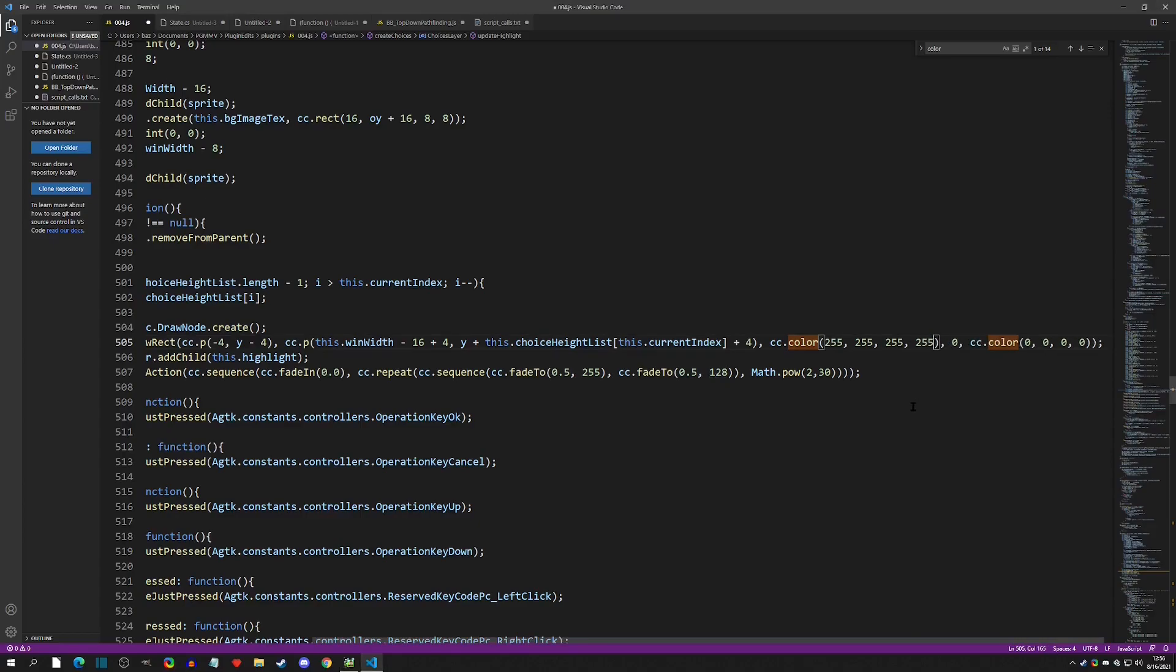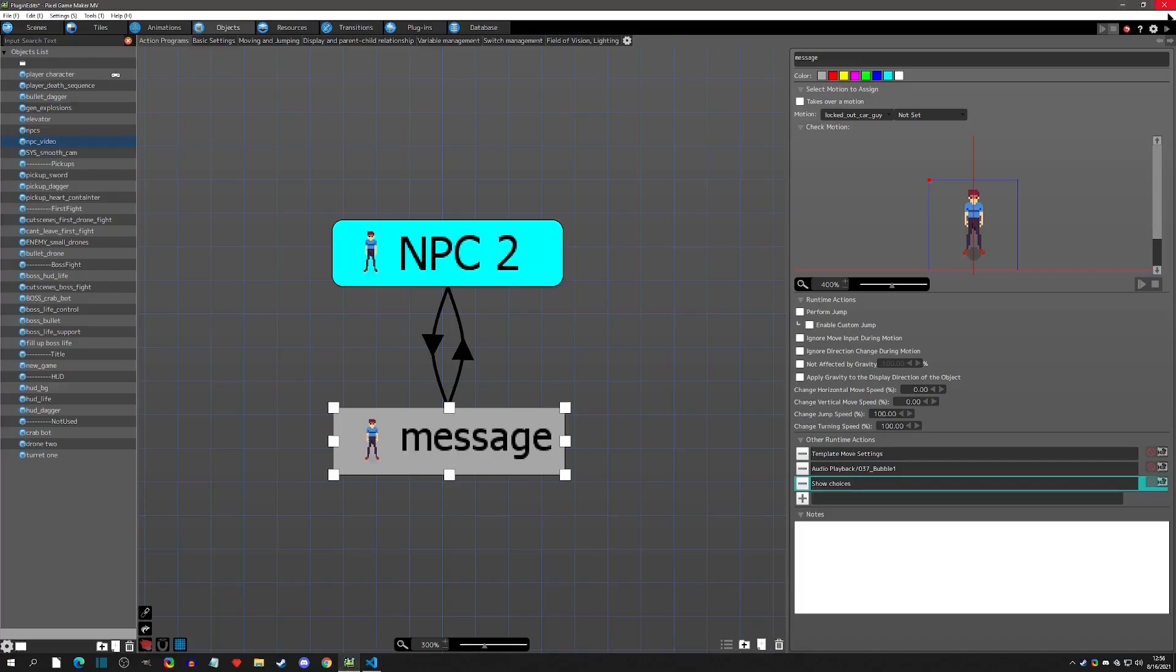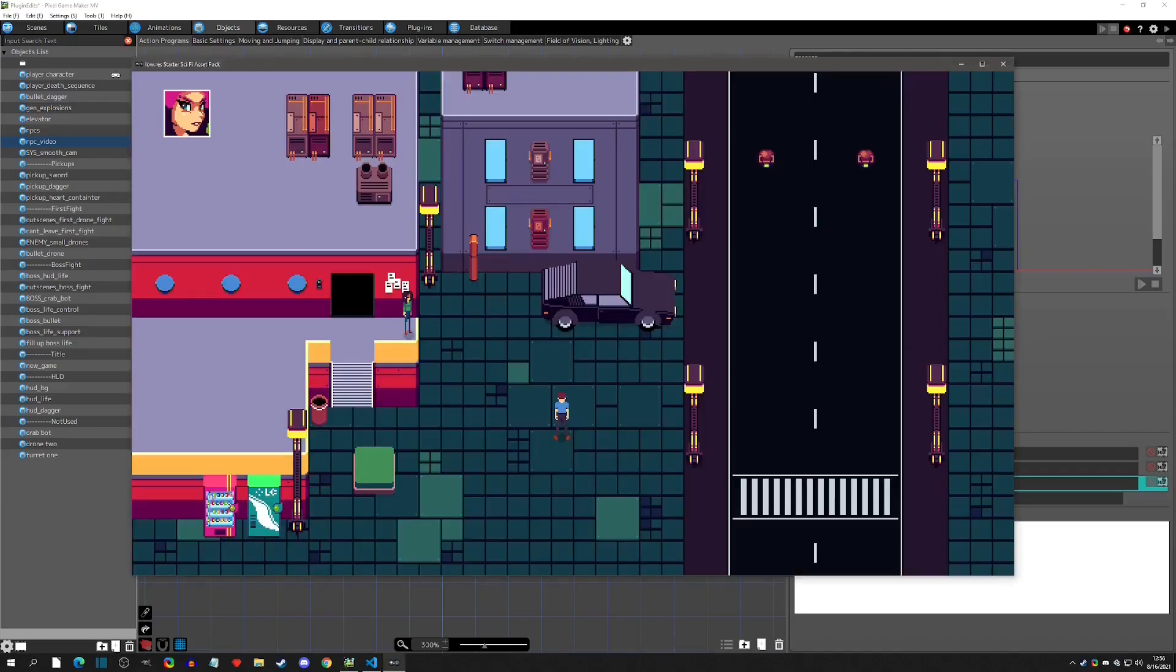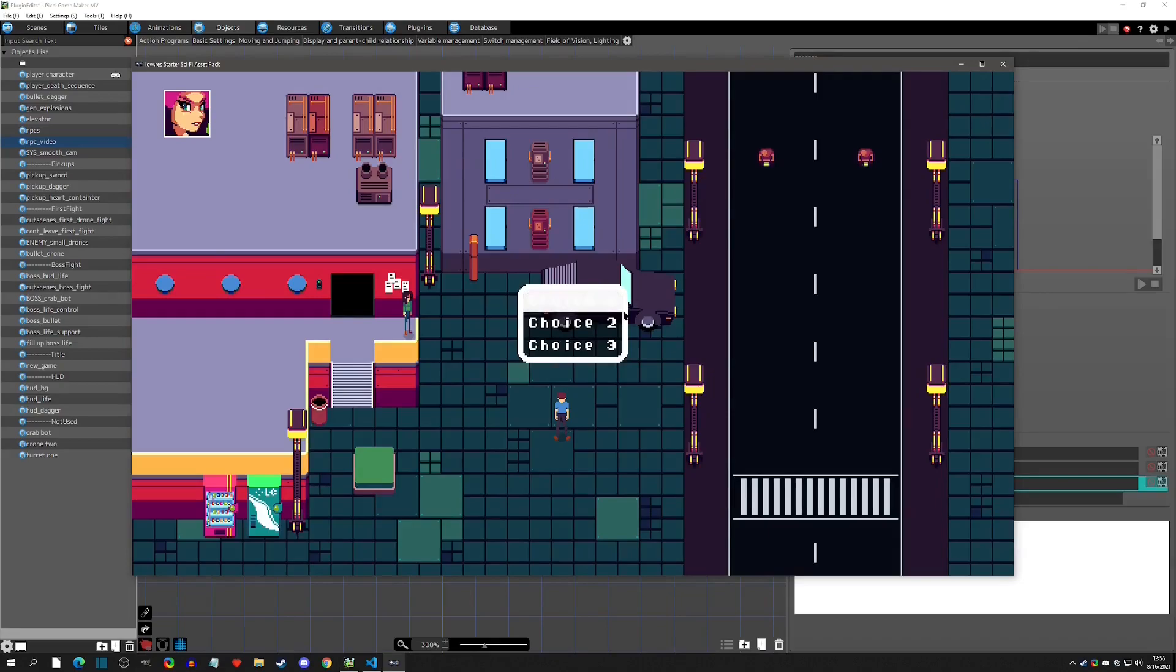And you can do all sorts of things. You can change the alpha. Let's do alpha to 255 as well. Ctrl+S. Go back to our game. And now it's going to be solid, but it is going to be fading in and out.